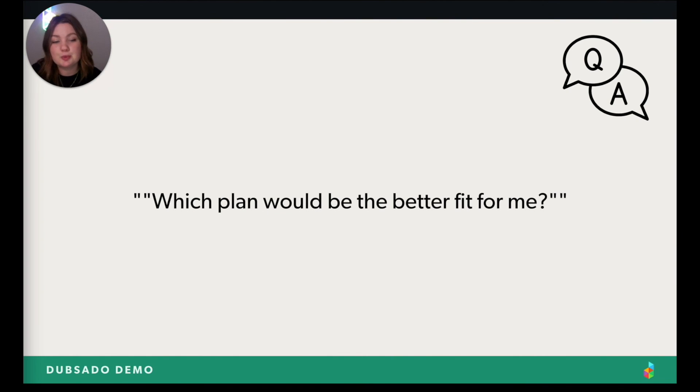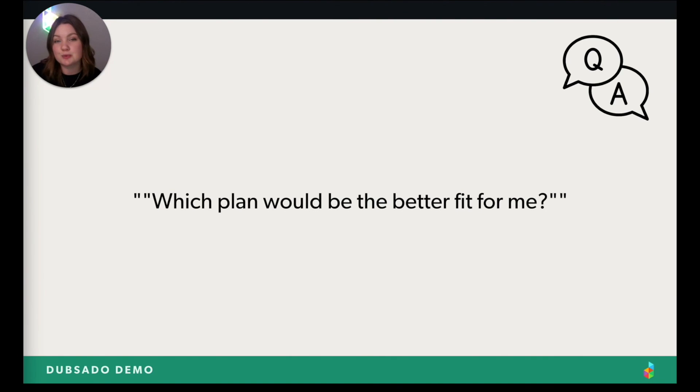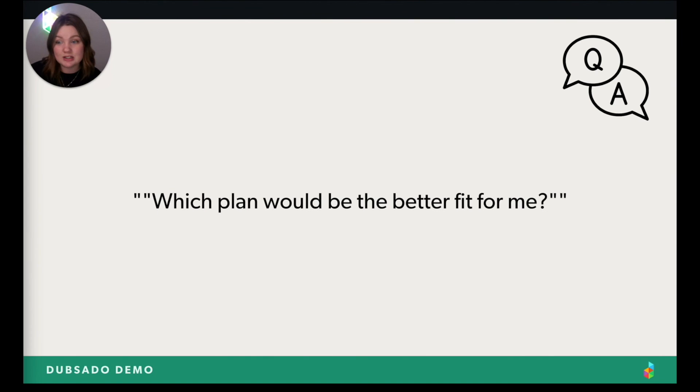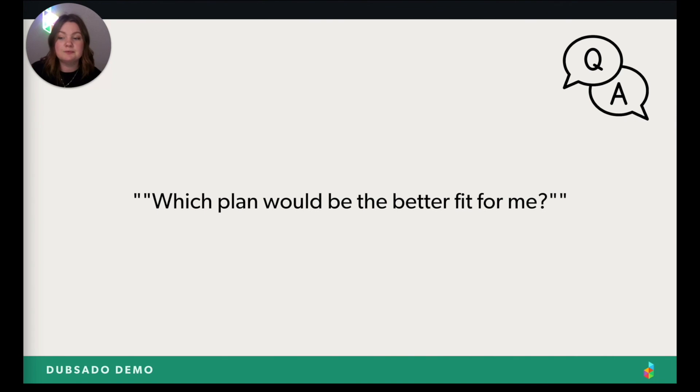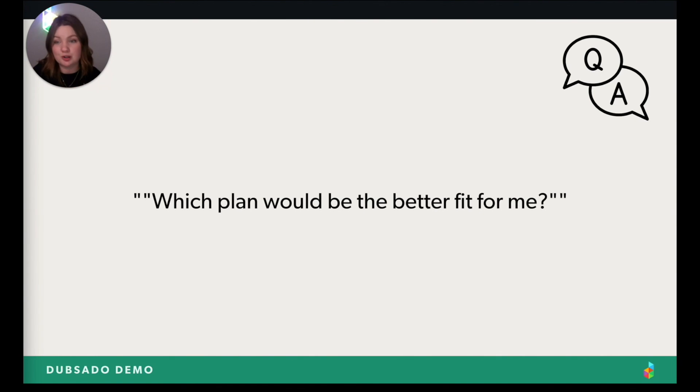Next would be, which plan is better fit for me? The best, fastest way to know is, are you just wanting to get organized right now? Or are you wanting to explore automation and workflows and take the load off of your shoulders? If you're just wanting to get organized only, then I would say the starter plan is a better fit for you. If you're wanting to dive in headfirst to workflows and get organized, then Premiere plan is definitely for you. That's the one that has the workflows and the schedulers and all the fixings.